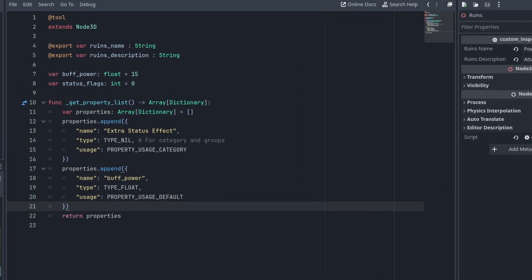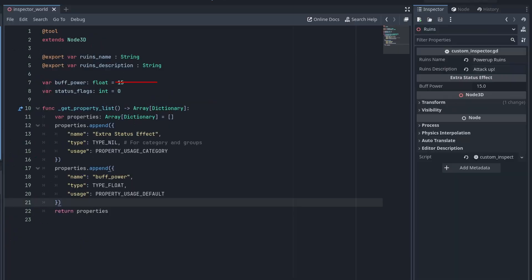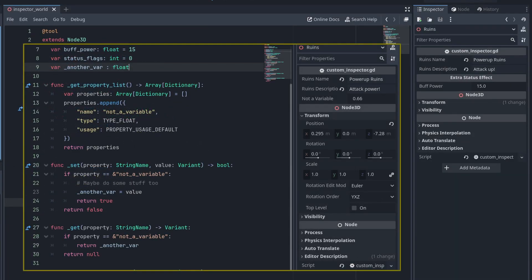For example, the export category is the same as creating an entry with the type NIL and property usage CATEGORY. And to export a float, use type FLOAT and property usage DEFAULT. This will try to use the variable with that name, but you can also use any name and manually use the get and set functions to do whatever you want.